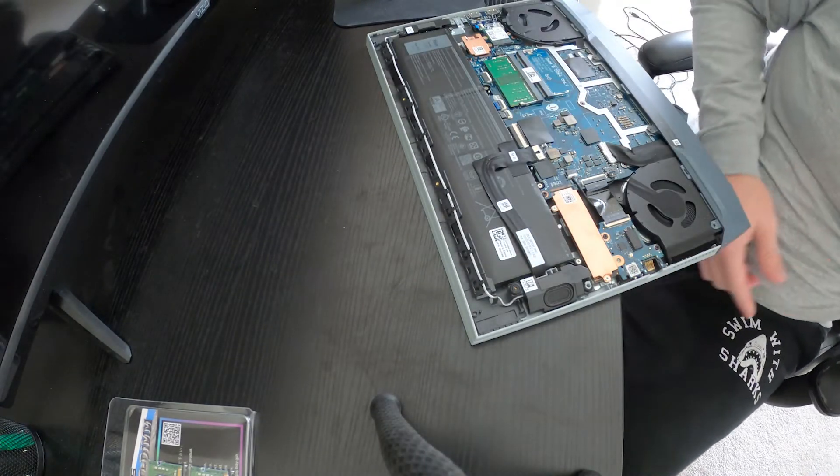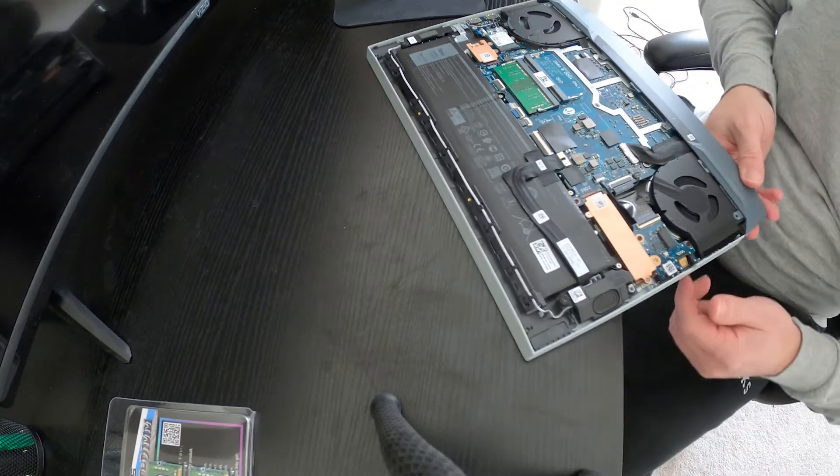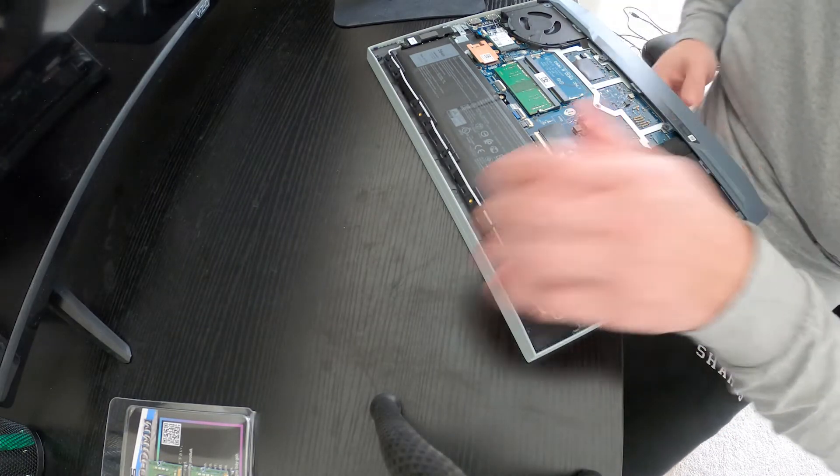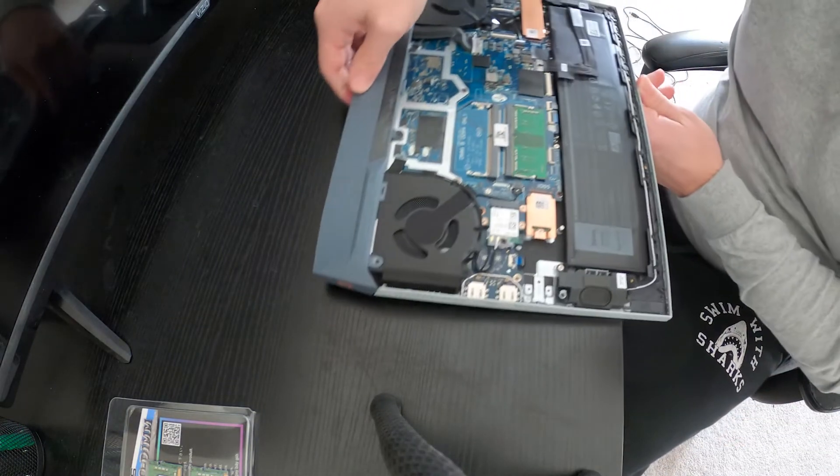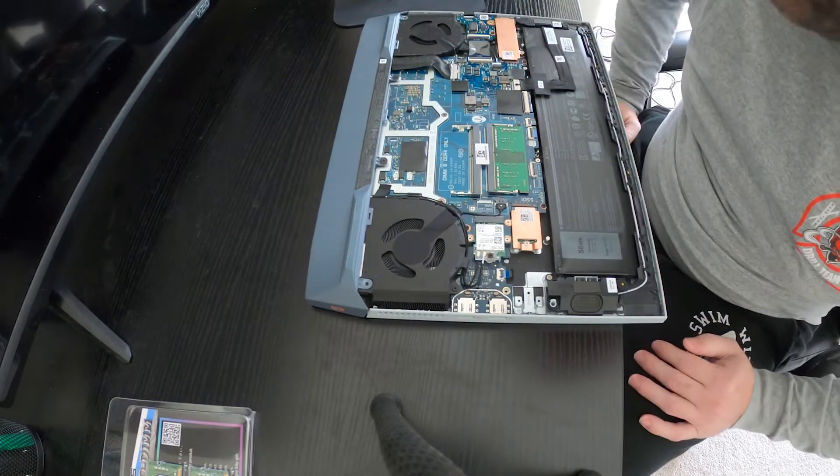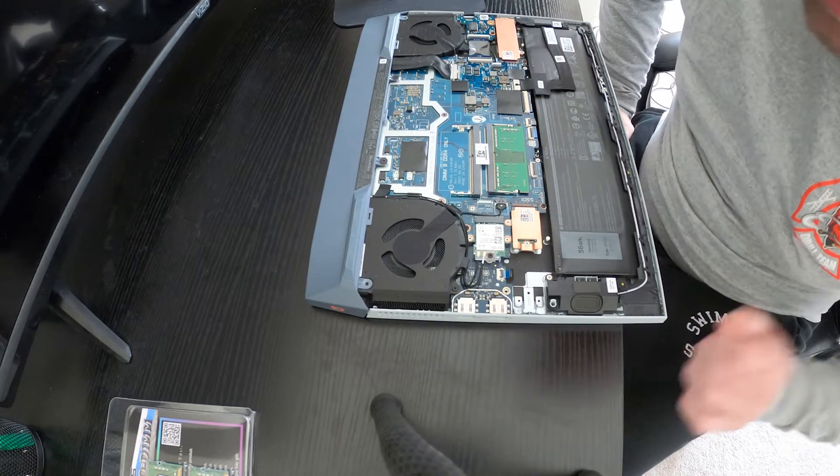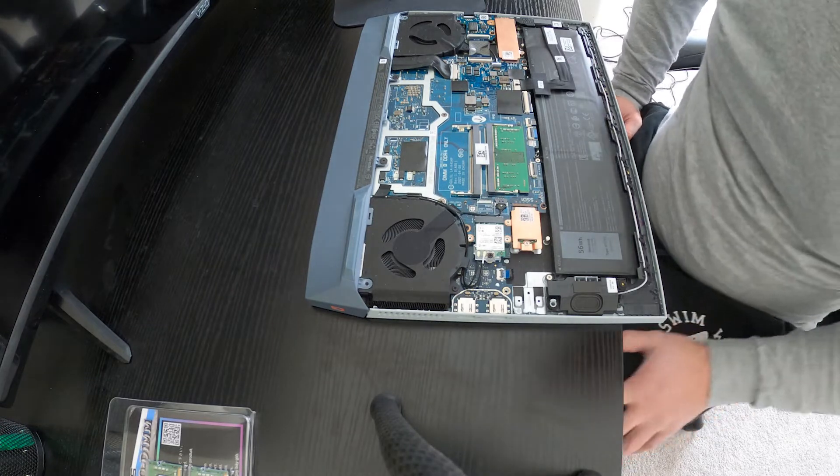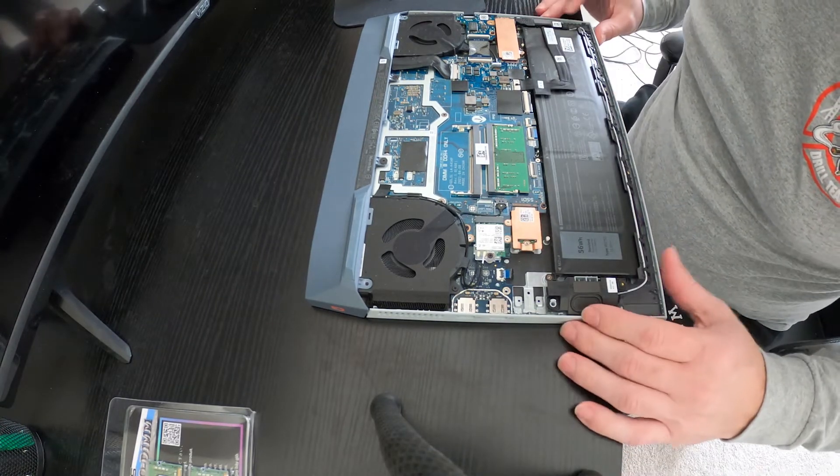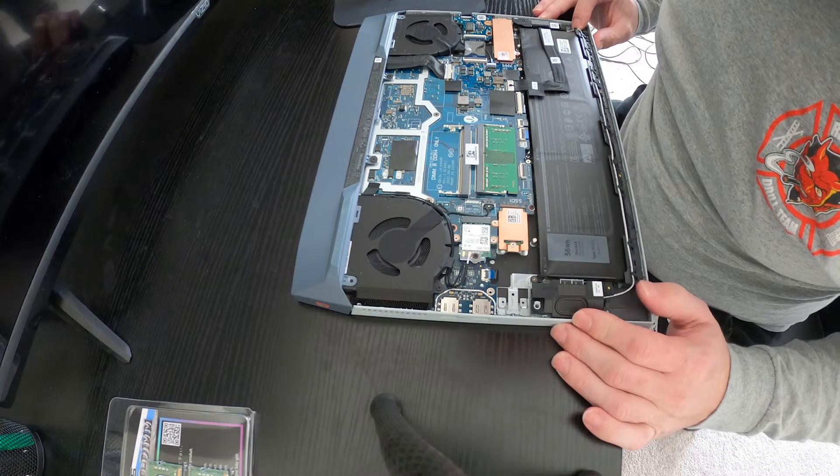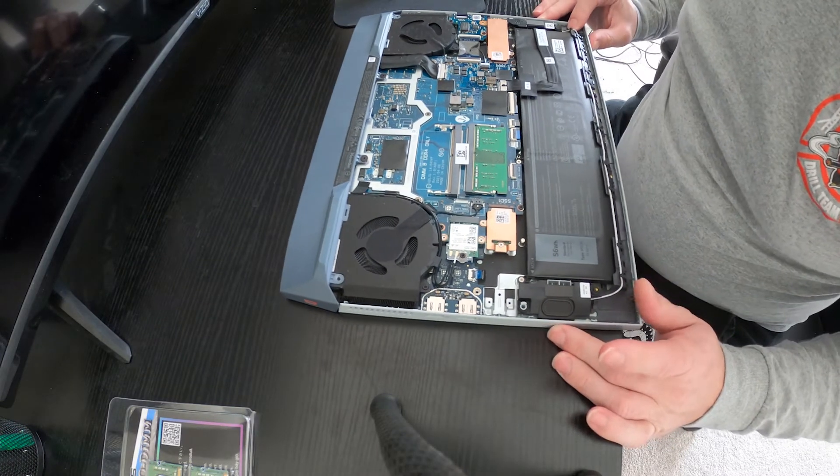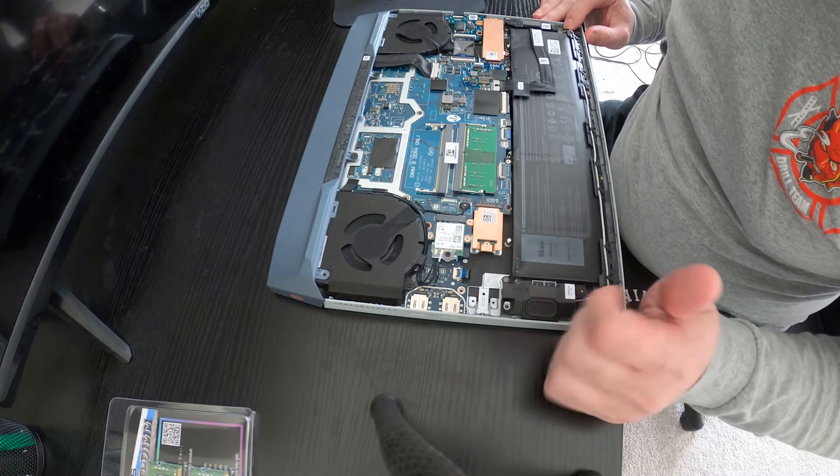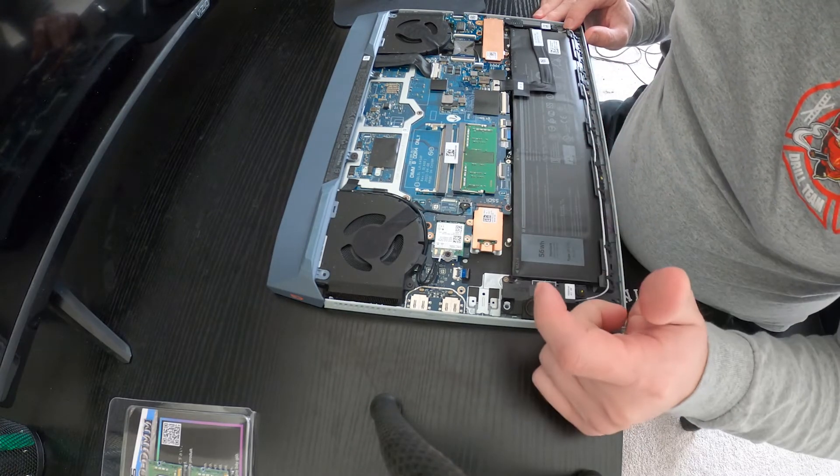Cover is off. You do want to try to use a strap to ground yourself if possible. I'm just going to try to be real gentle, not put any static into this. I took it apart once to decide what I wanted to buy and what this had in it. We got two slots.